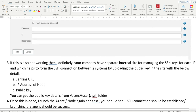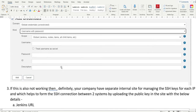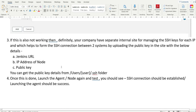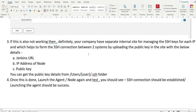If you are still seeing the error with username and password, you need to contact your company's IT team or network team to check if there is an internal site where you can form the SSH connection between Jenkins and the node via public key.